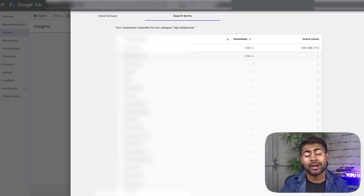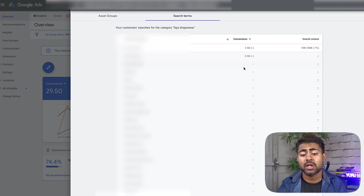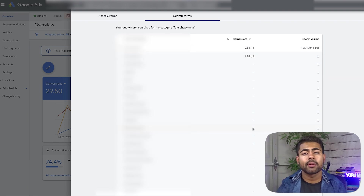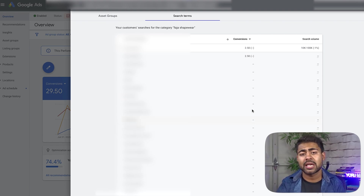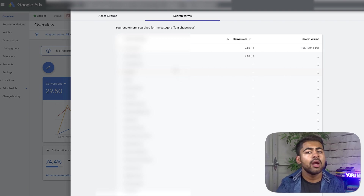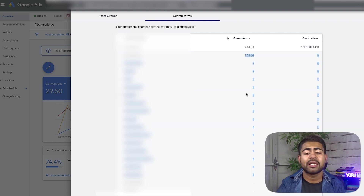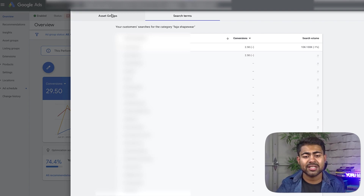Way number one: we can now use this keyword to do more keyword research by using something like the keyword planner tool. Way number two: we can now incorporate this keyword, if we haven't already, within our titles and our descriptions. Either of these work, and I recommend you use both. Depending on how many different keywords actually got you results, you want to note down about 10 to 15 different keywords getting results. Then we'll be incorporating those keywords into our further keyword research strategy — using the keyword planner tool or just incorporating them into our actual product titles, product descriptions, and so on. That's essentially the first way.